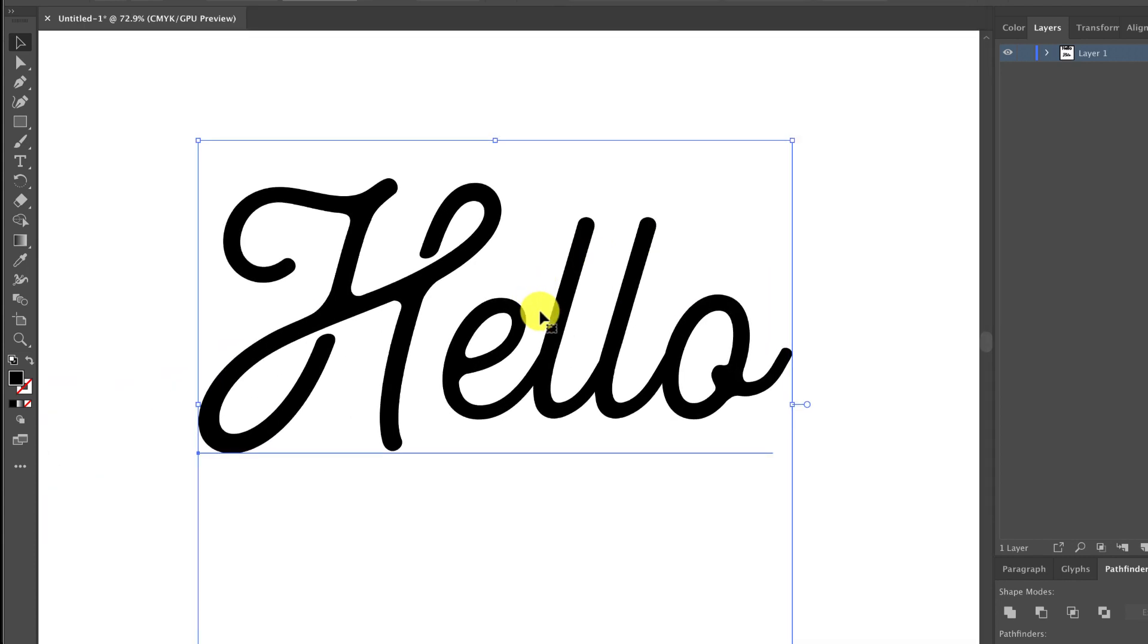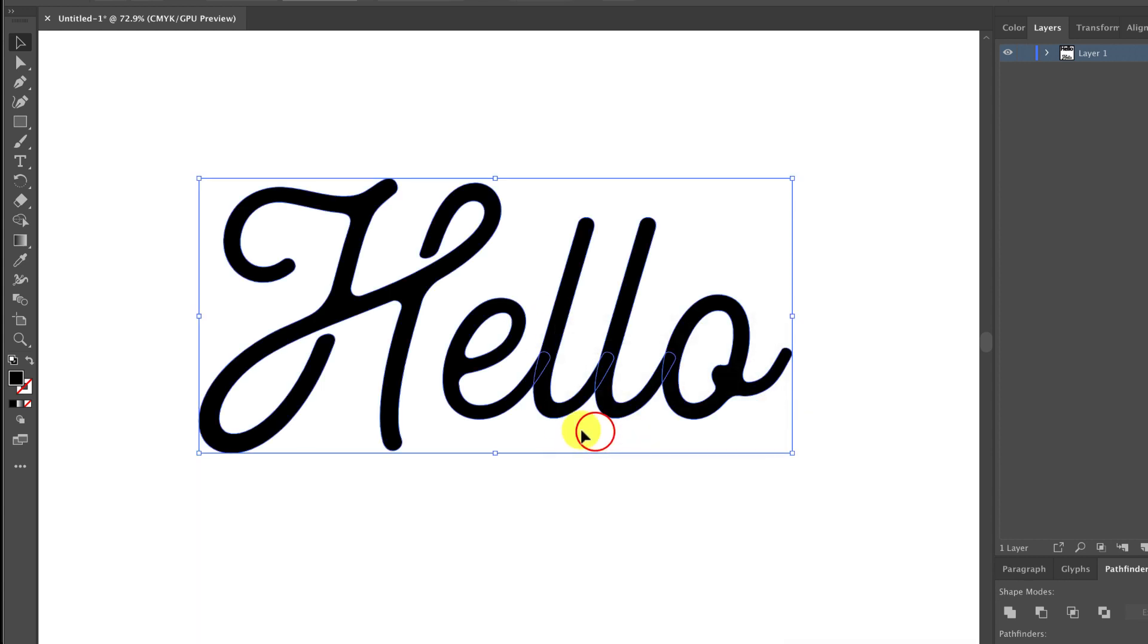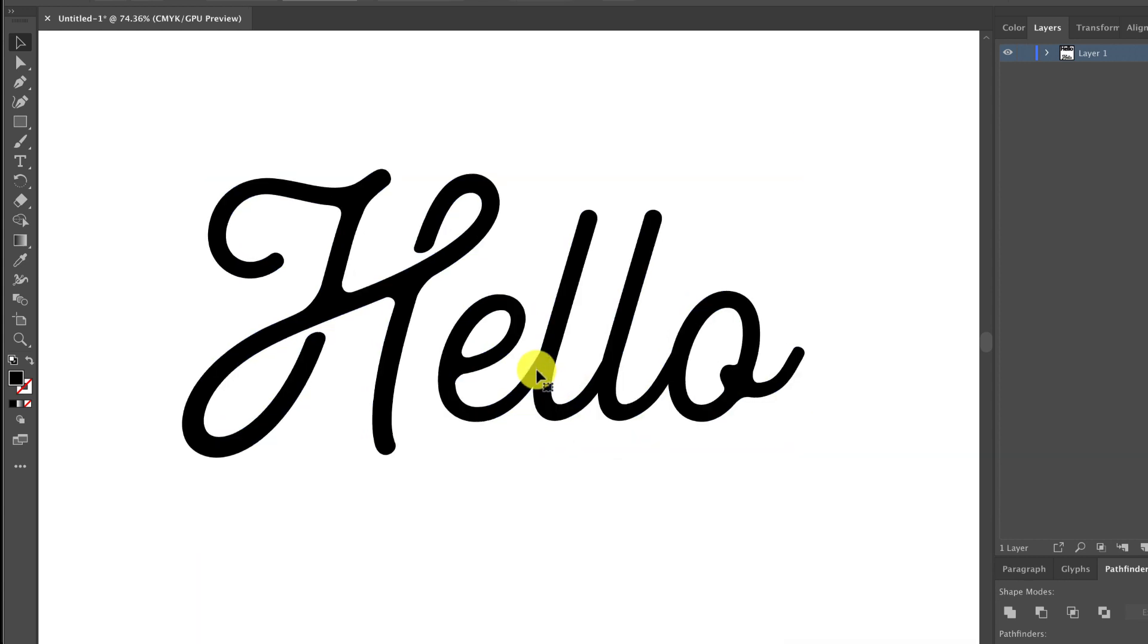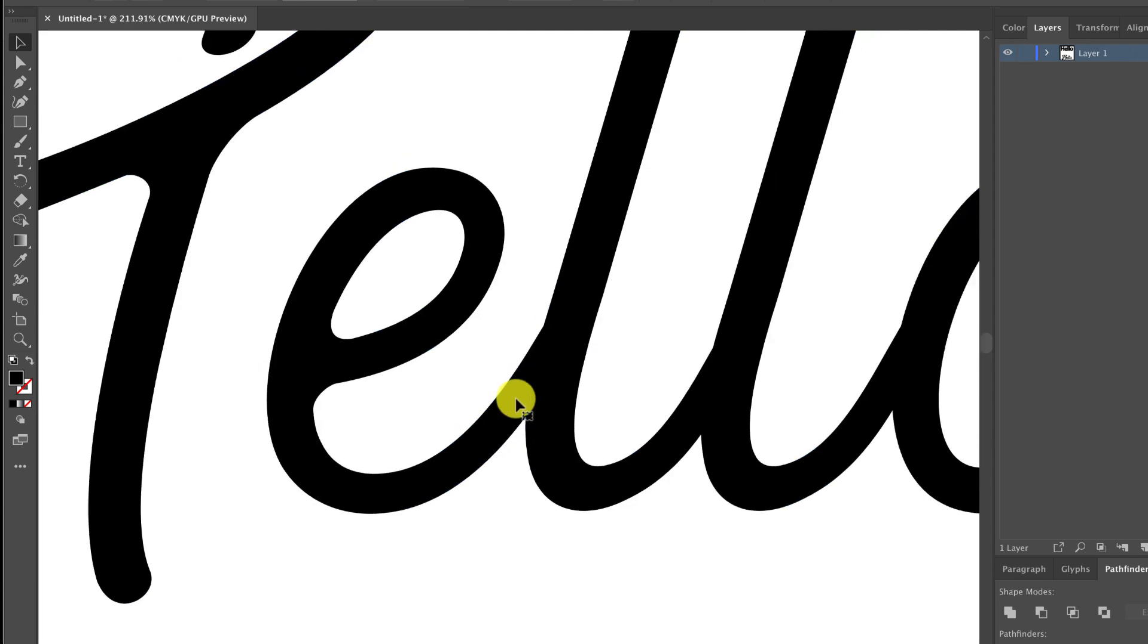So here now I've got this. I'm gonna right click or secondary click and go to create outlines. You see these parts right here that overlap, you've got to make sure that you use pathfinder to connect all that.